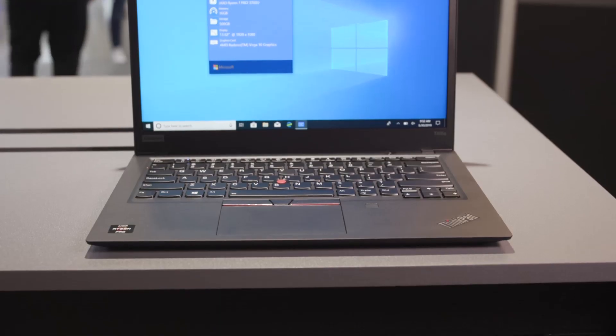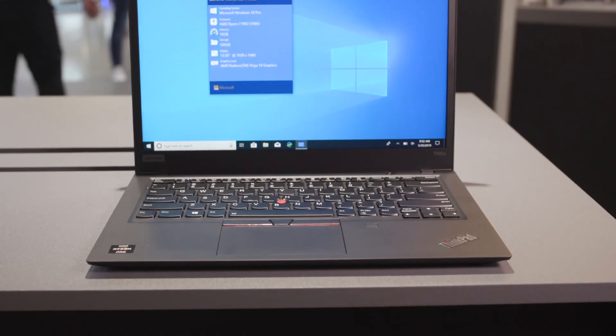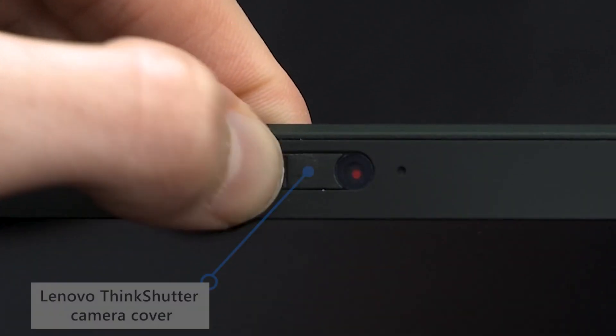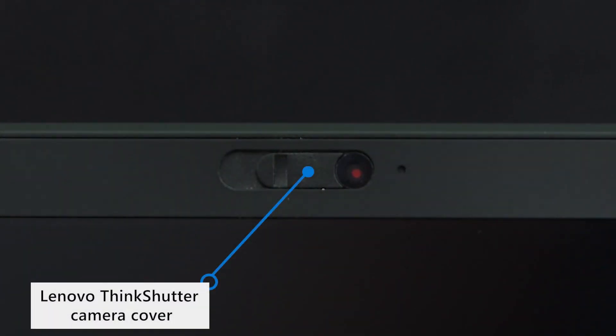But in addition to that digital security effect, Lenovo has also layered in physical security aspects. For example, up here on the top of the lid, if you don't want to be seen on camera anymore, they actually have a shutter that you can slide over so that it blocks out that camera.